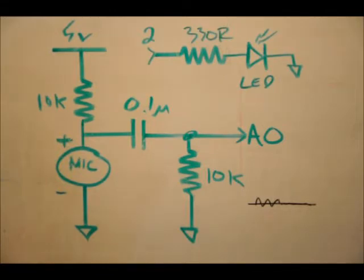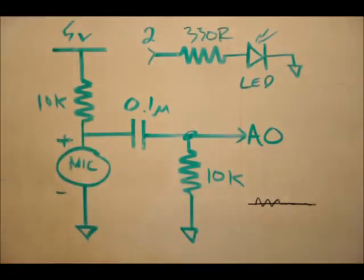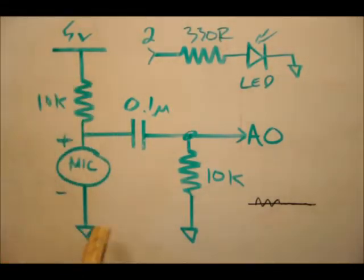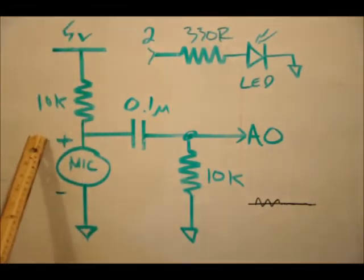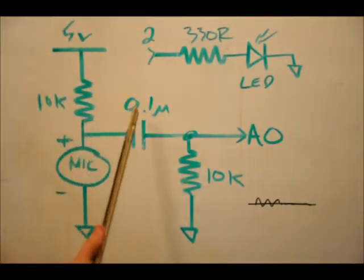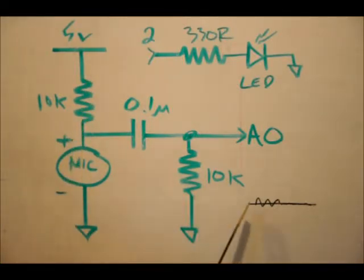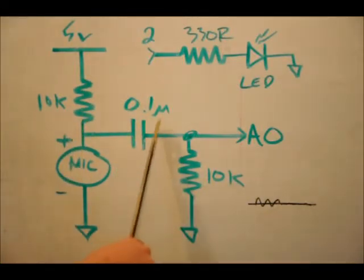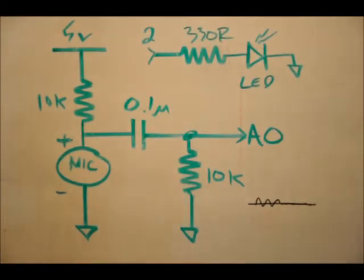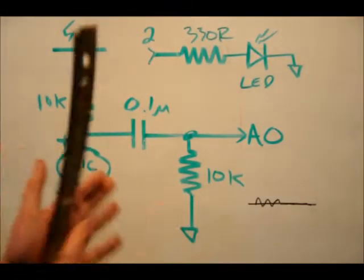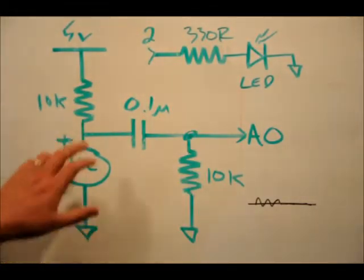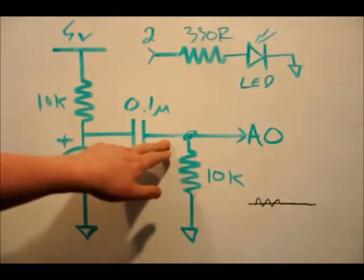So when you make a clap or a loud noise, what happens is the DC element, or the DC component rather, on the left-hand side is completely blocked off by the capacitor. But what happens is when you clap, a little AC signal is basically coupled across this capacitor. So with no noise, with no audio, we should see next to no voltage here,